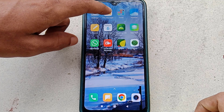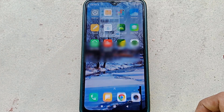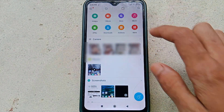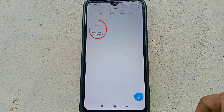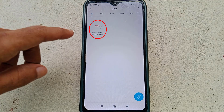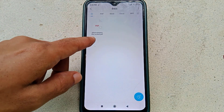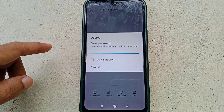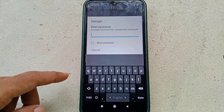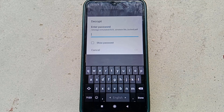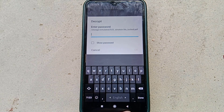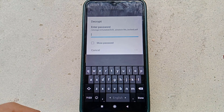First of all, let me show you a password-protected PDF file. If I go to documents, here you can see a PDF file. If I try to open it, as you can see, a password is required to open this file. Suppose I forget this password — now how can I unlock this PDF file?